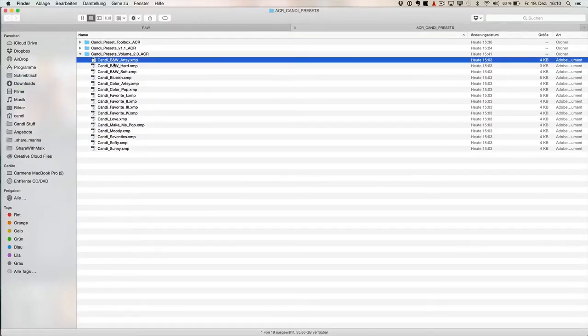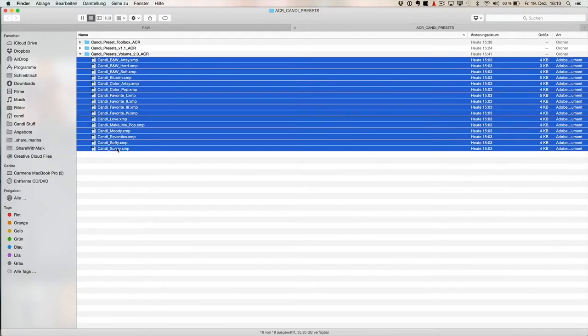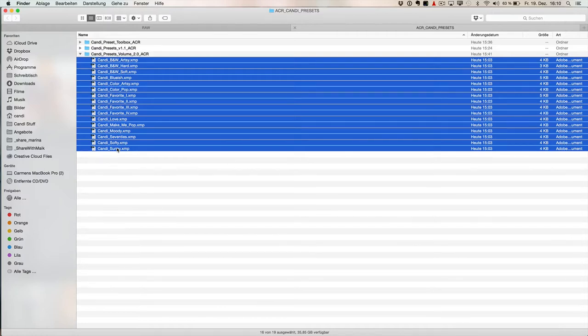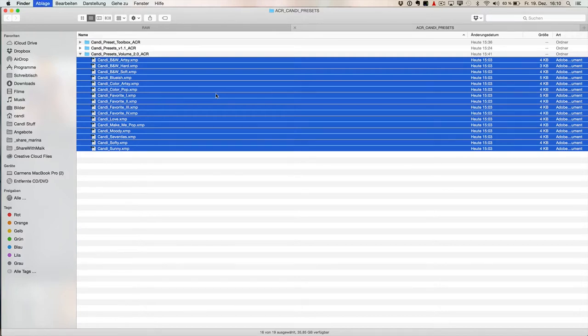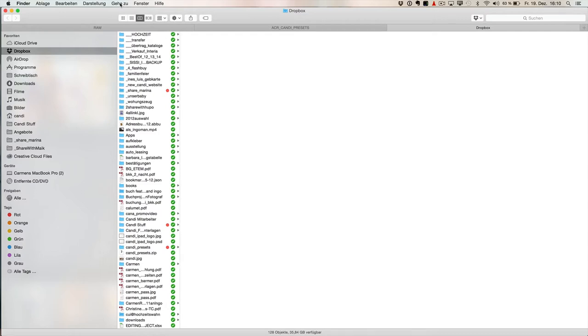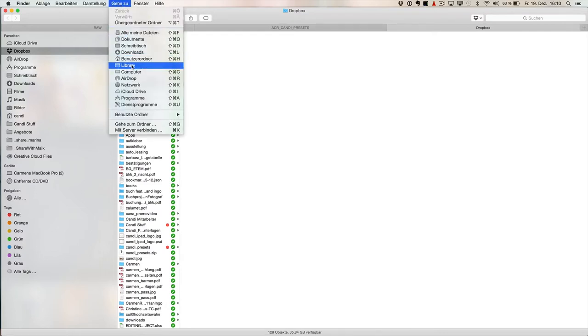So here they are, you can download them like all the three packages, Toolkit, Volume 2 and 1.1 and you need to copy them to where Adobe Camera RAW has its files. With Command T, you open a new window here and then you go above in the menu to Go To and if you click there and you press the key Alt, it shows the hidden folder library.